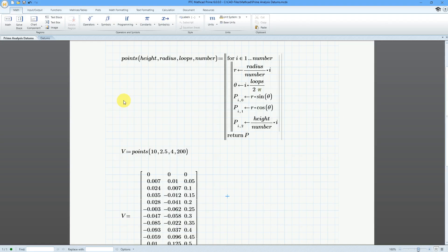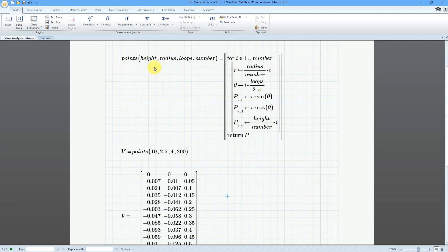Here I am in PTC MathCAD Prime. I've written a program where you enter in the number of points that you want, you also enter in a height and a radius, and you'll get a spiral that will increase in radius and height for a given number of loops.